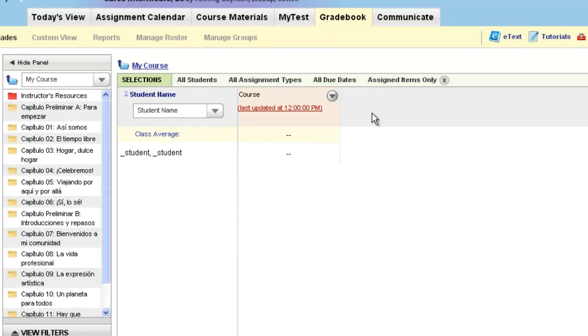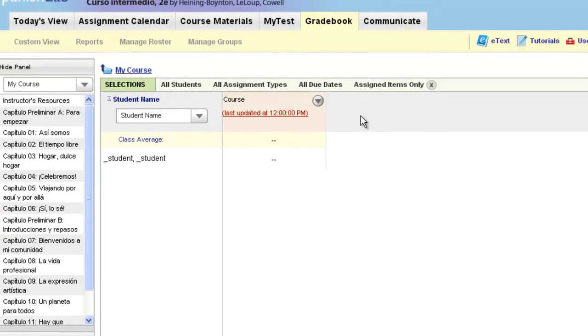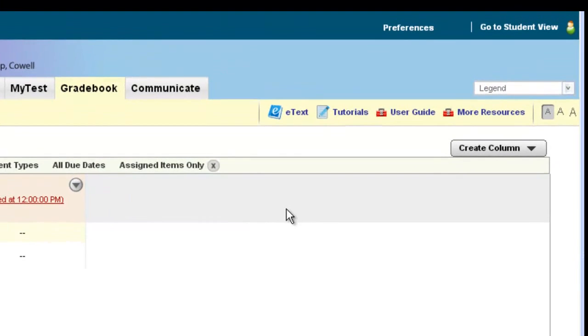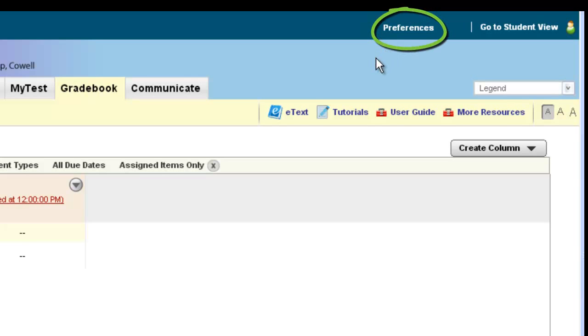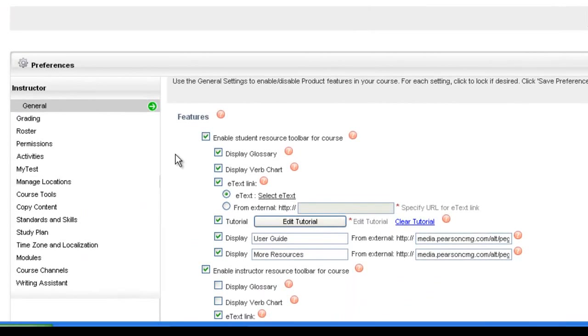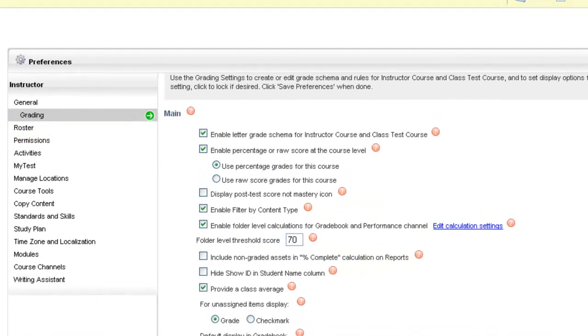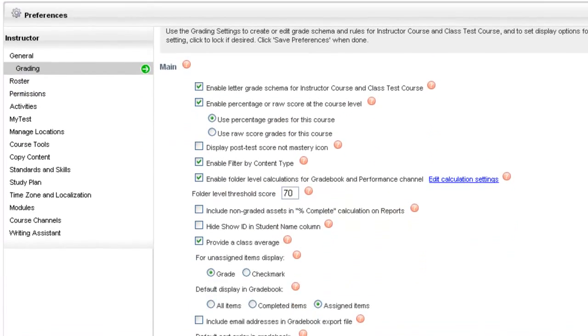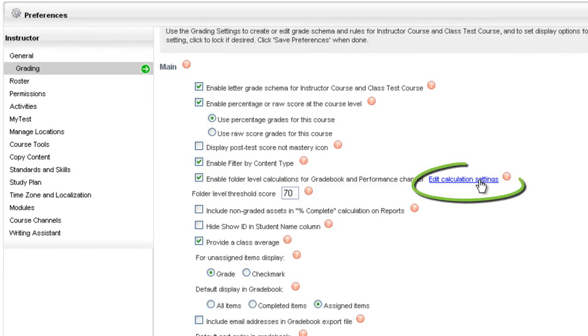To make either one of these changes, you'll need to go to your Preferences in the upper right-hand corner of every My Language Lab course. Please do the following steps: Click on Preferences, and from Preferences in the main screen on the left-hand side, choose Grading from the menu. Once you're in Grading, go to the fifth box down and select the blue hyperlink called Edit Calculation Settings.